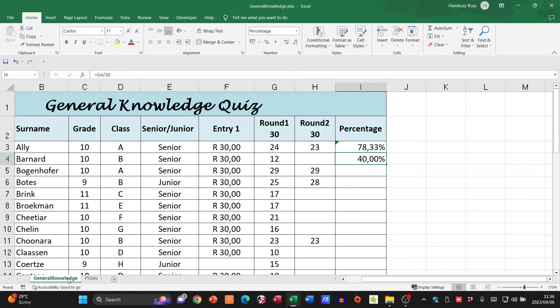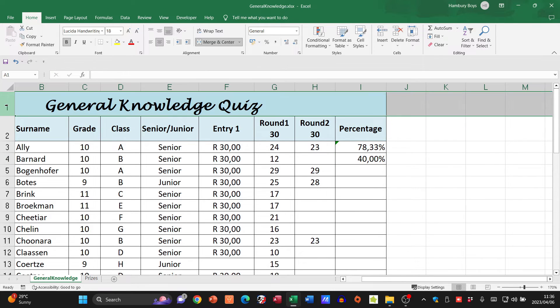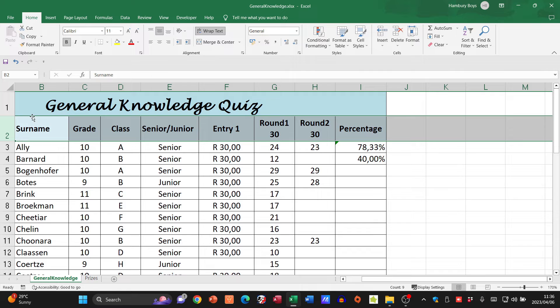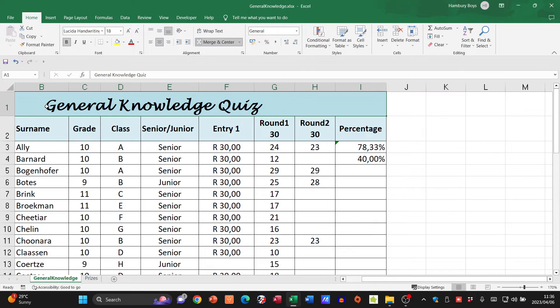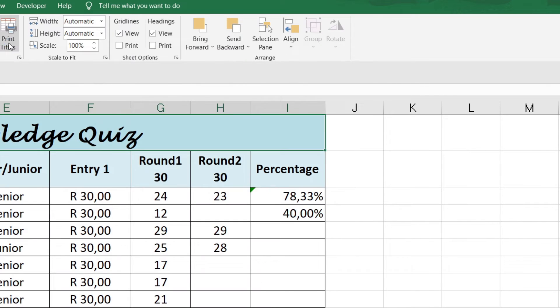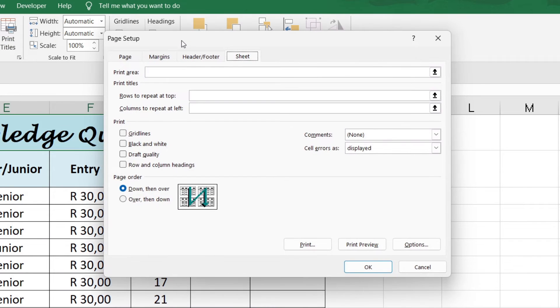Back to the general knowledge worksheet, the last thing they really want me to do there is make sure that rows one and two will print at the top of each page. So I'm going to go to my page layout tab and I'm going to go to print titles.